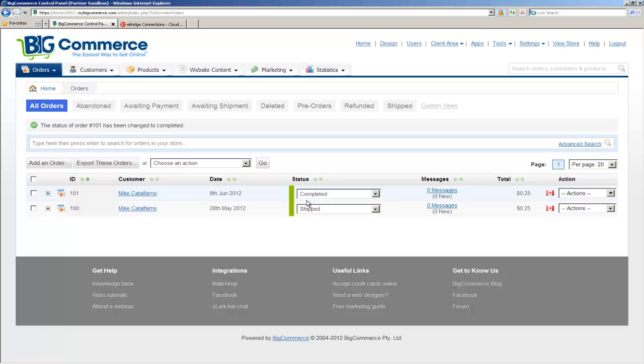the eBridge ePortal platform will recognize that the order is ready to be processed and will be picked up and made available to your back office system, which is typically an accounting or ERP system. So let's head over to ePortal and watch for the order.